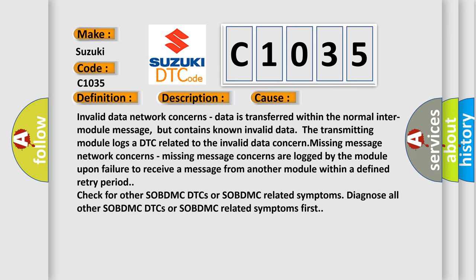Missing message network concerns: missing message concerns are logged by the module upon failure to receive a message from another module within a defined retry period. Check for other SOBDMC DTCs or SOBDMC-related symptoms. Diagnose all other SOBDMC DTCs or SOBDMC-related symptoms first.